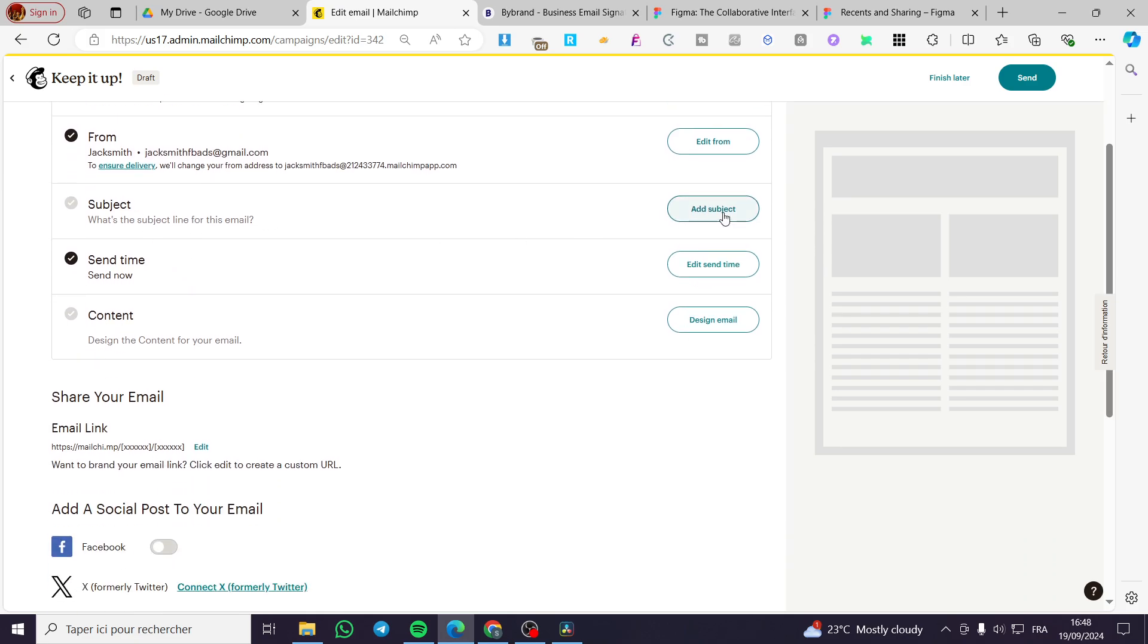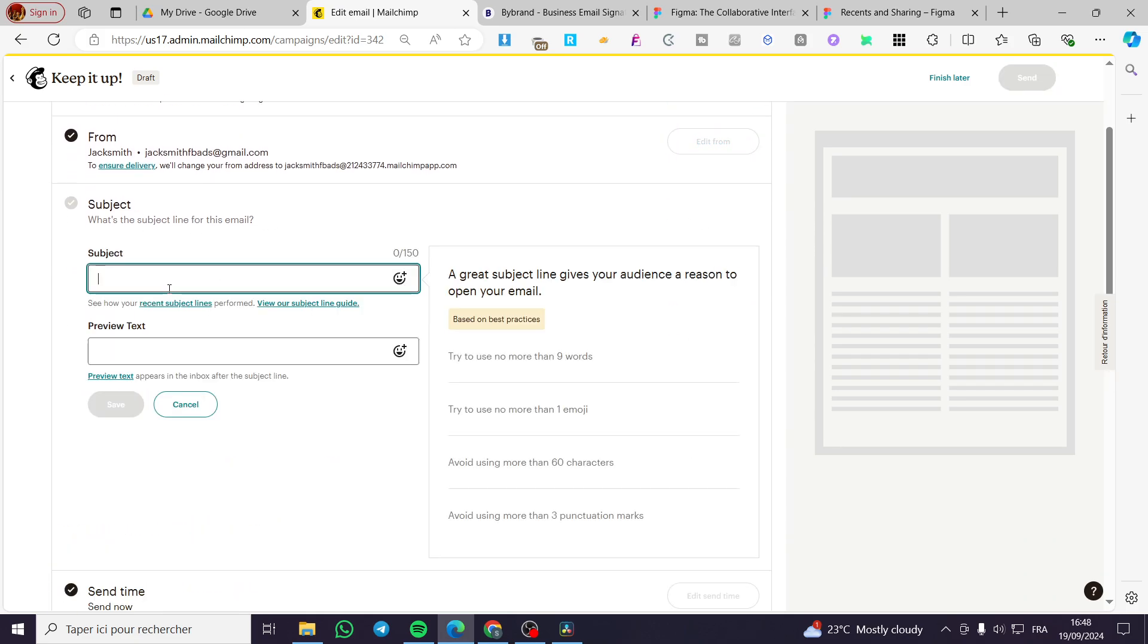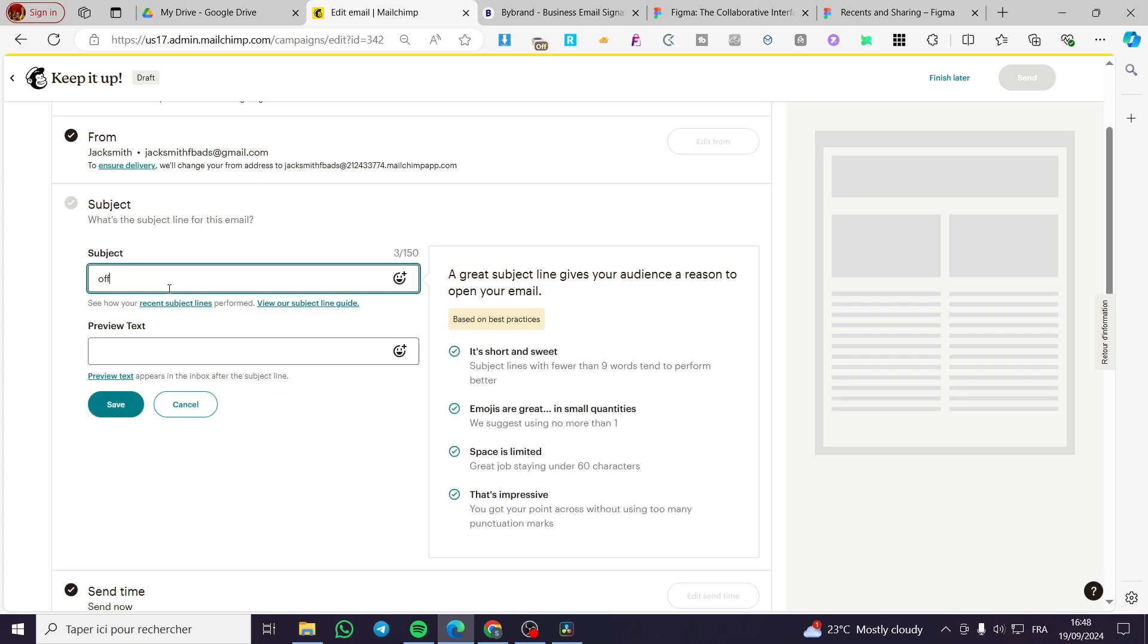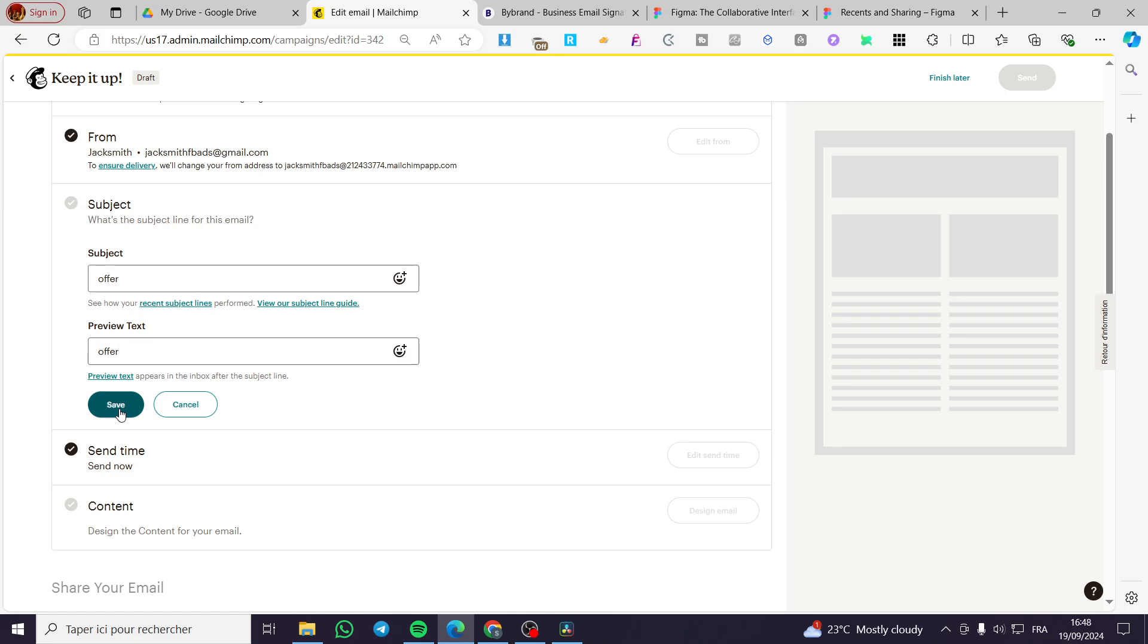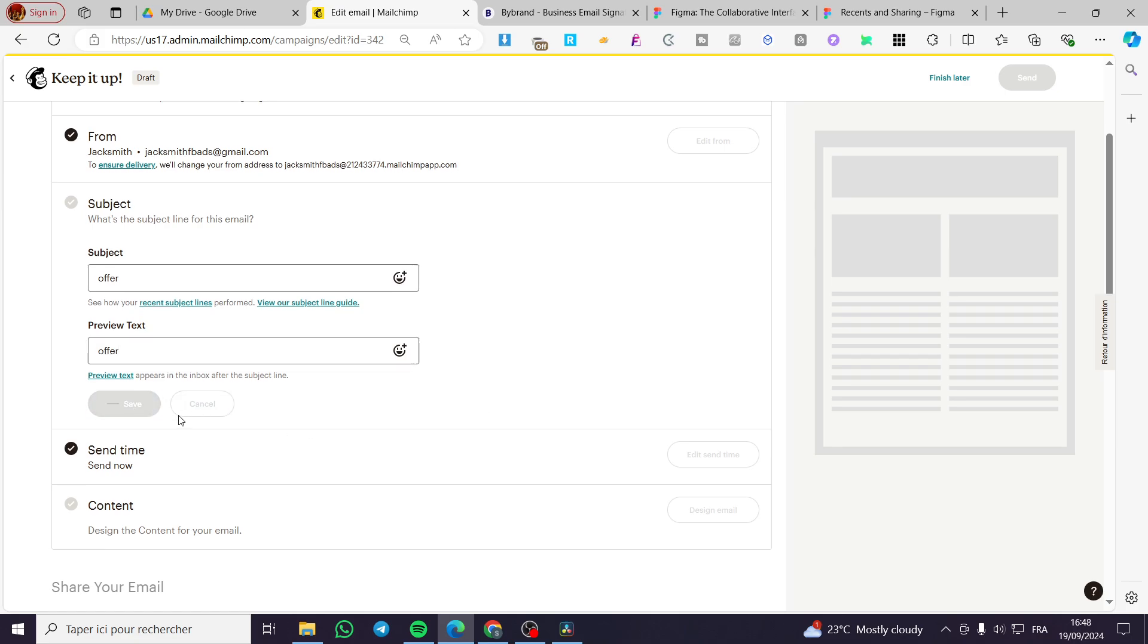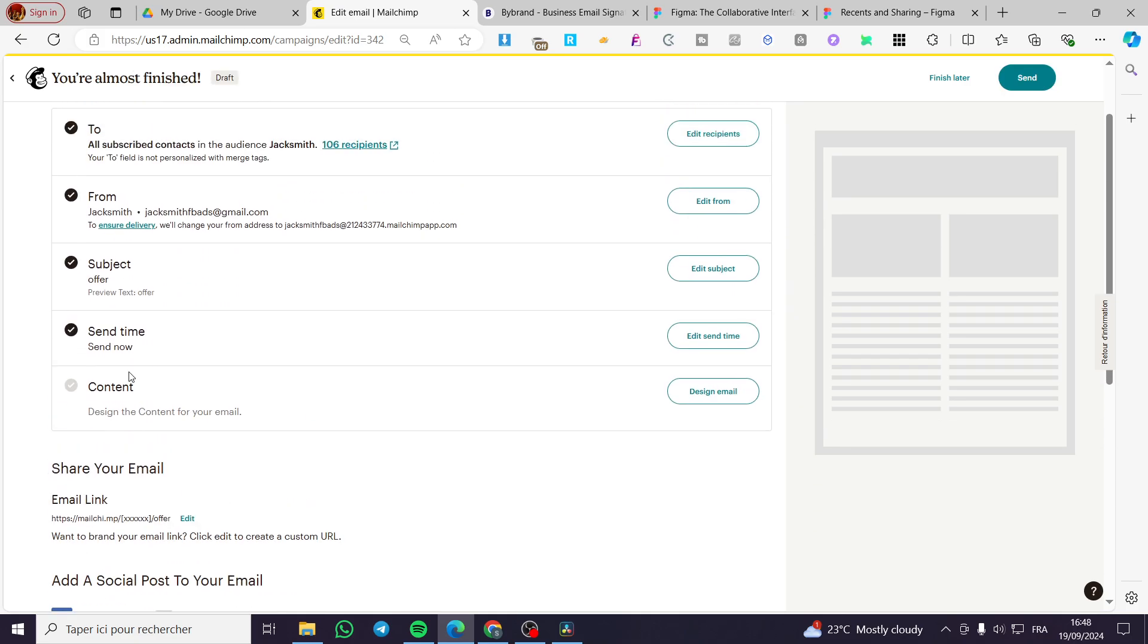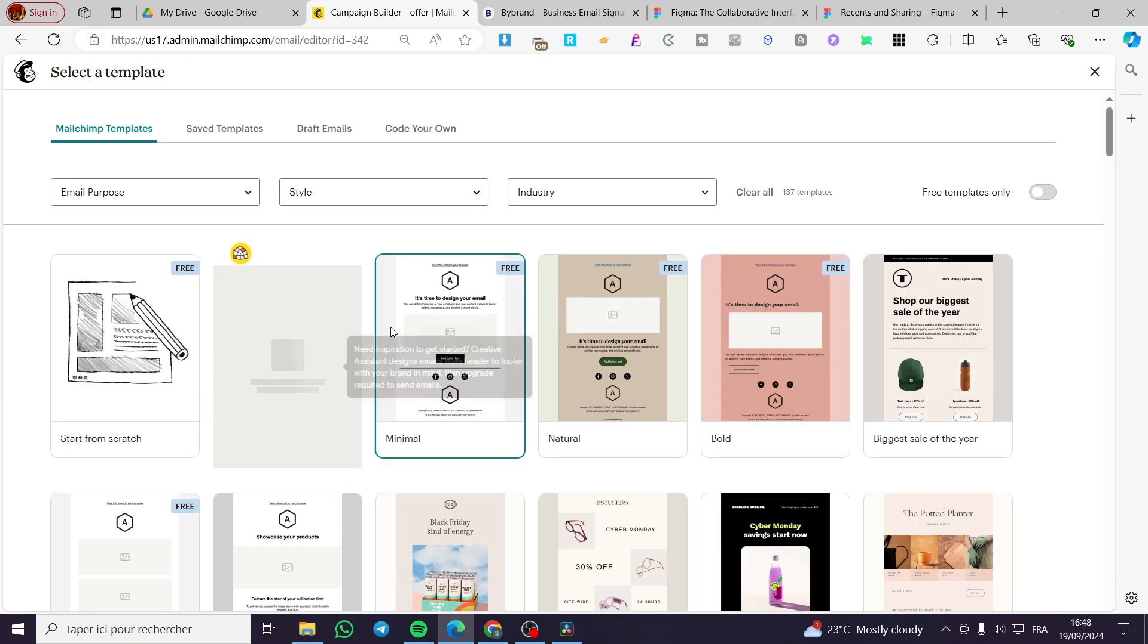You are going to set up the subject, for example, 'offer.' Then go ahead and put the preview text. Don't forget it. The send time, you are going to set it to send now or schedule it. And the final step is to click on design the email.